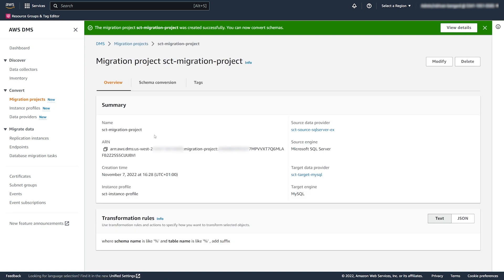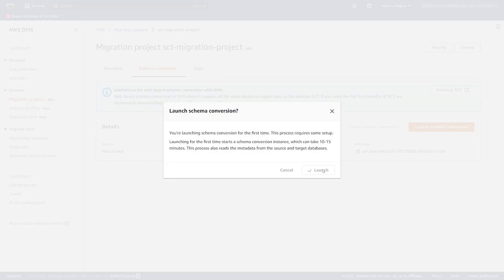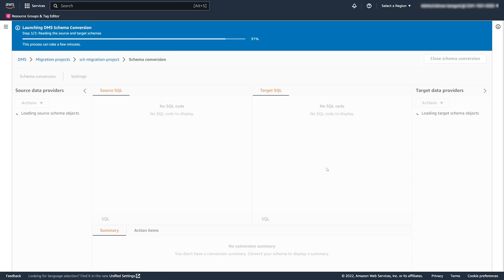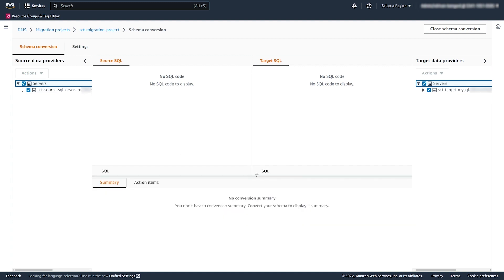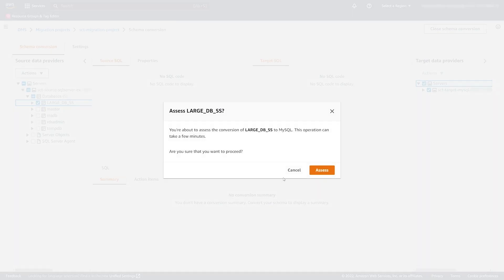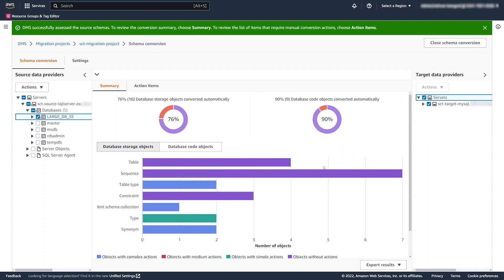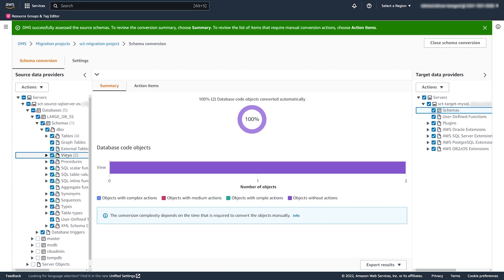DMS created the migration project. Now, you can convert your source database objects. The first launch of the DMS Schema Conversion requires some setup and can take 10 to 15 minutes. After DMS launched the schema conversion, we choose the source database schema and create a database migration assessment report. DMS Schema Conversion updates the report according to the selected database objects.